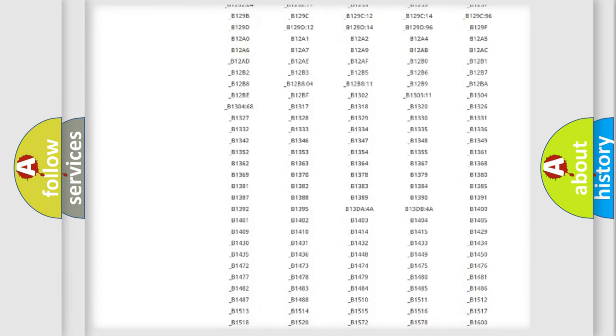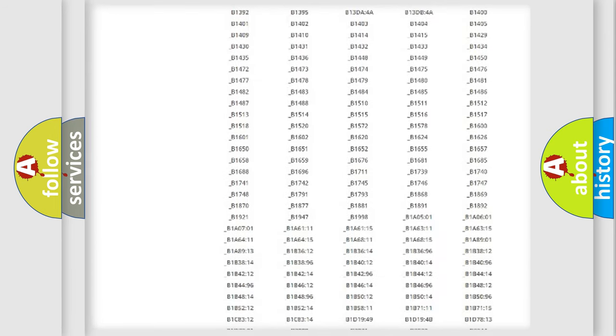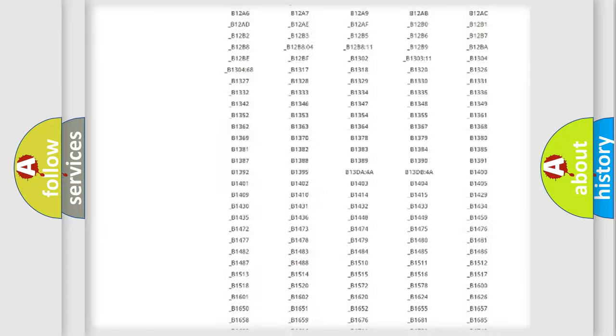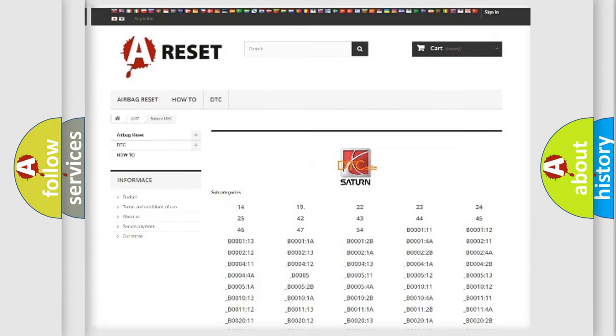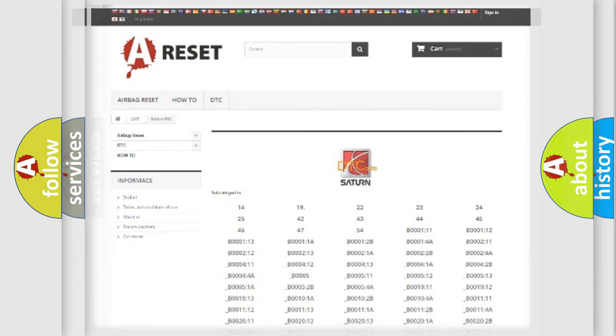You will find all the diagnostic codes that can be diagnosed in Saturn vehicles, and also many other useful things.